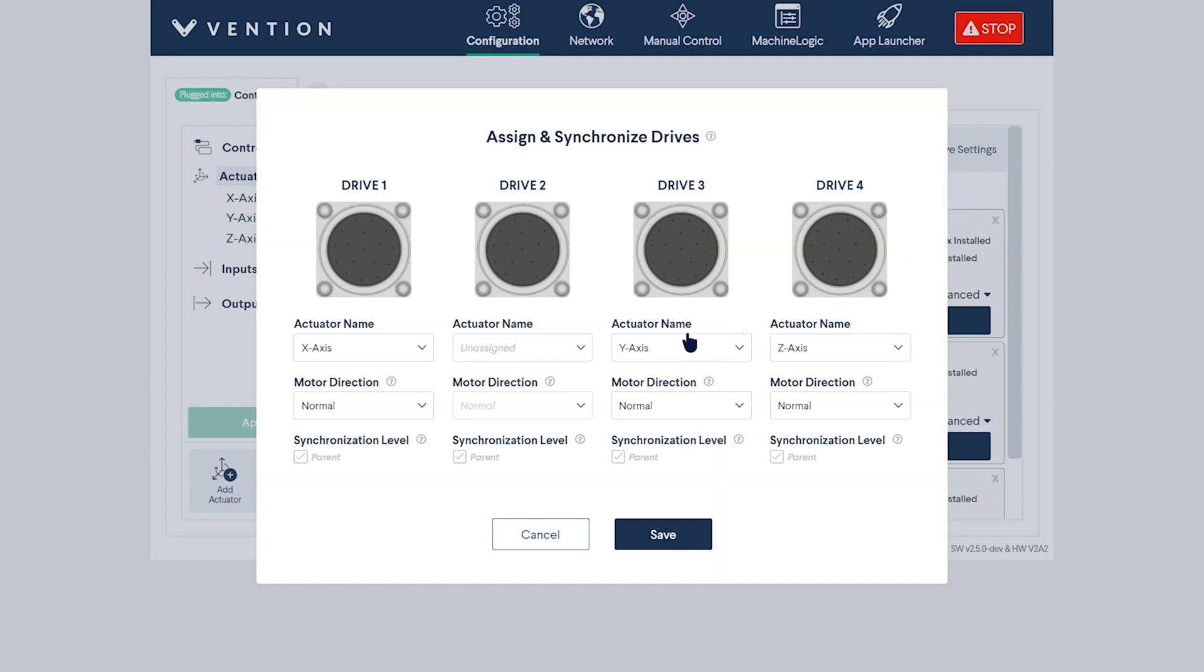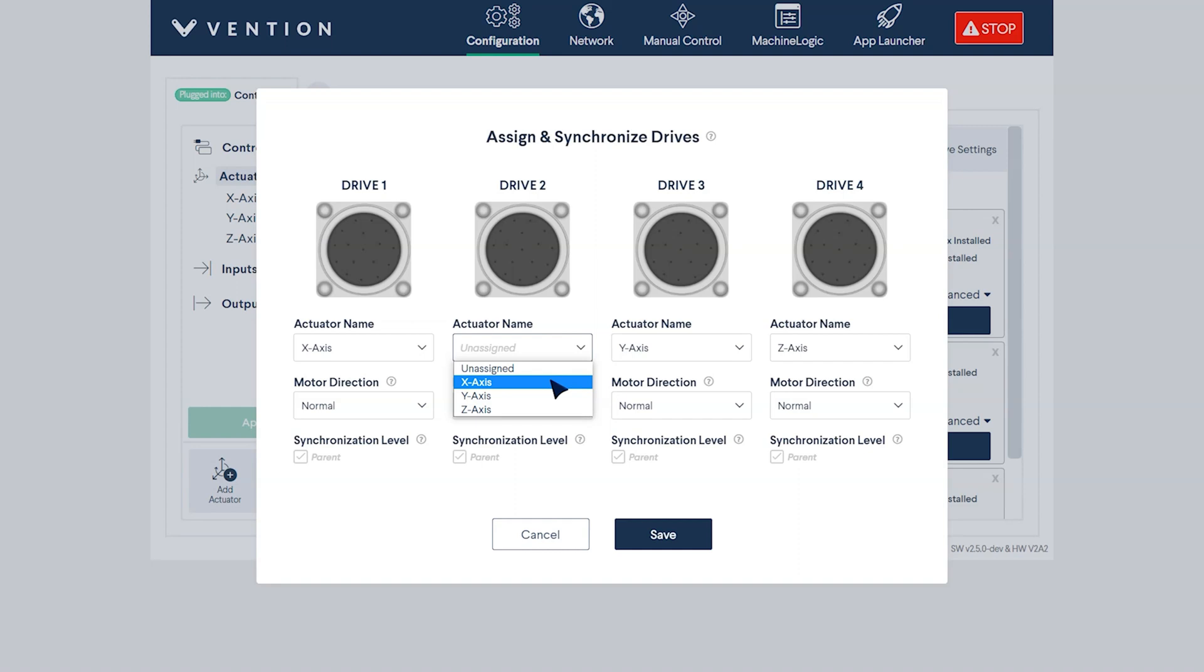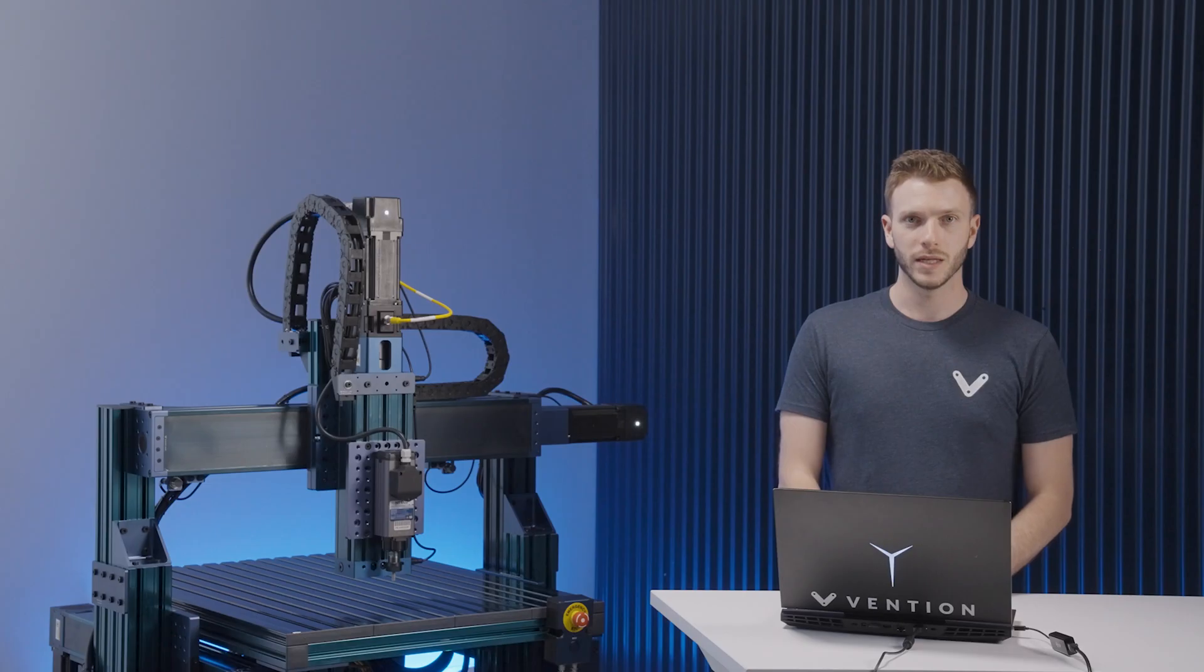Once open, using the actuator name drop-down menu, select the name for the two drives you would like to sync. Oftentimes, the name will be the axis of the two actuators you are powering. One thing to make sure of is that the drives you have selected match the real-life wiring of your system.